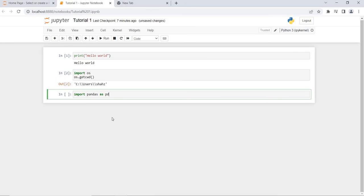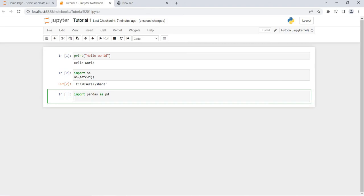Now I will write: import pandas as pd. I have created an alias for pandas as 'pd'. Now I can access all the properties of pandas using the pd keyword. After this I need to read this file. I will write pd.read_ and then the file extension — if you are using Excel, write 'excel'; if CSV, write 'csv'.